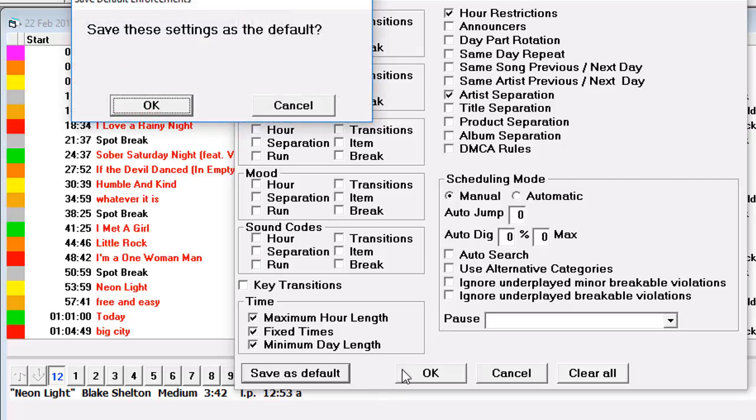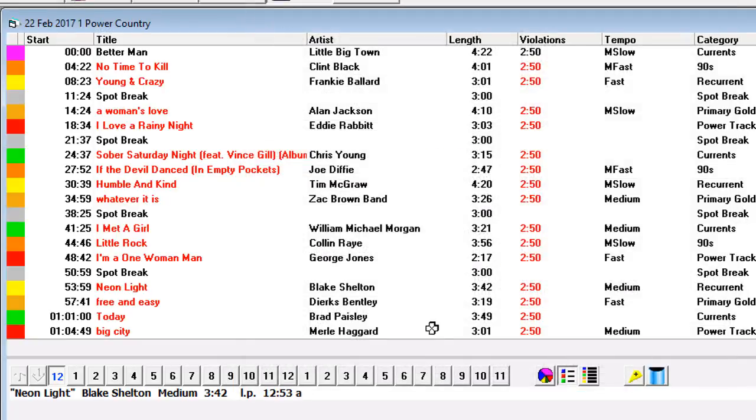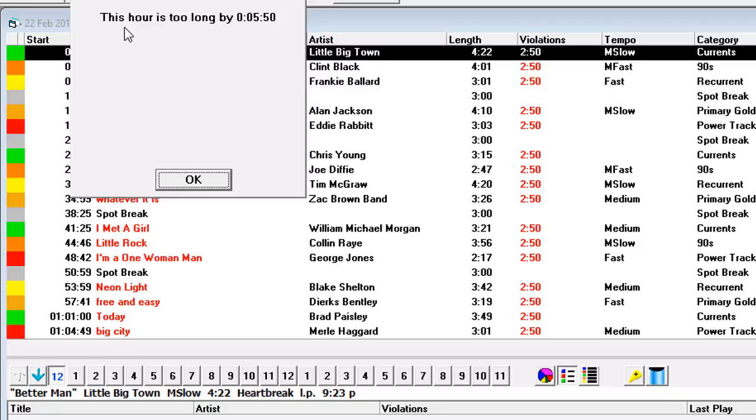Let me do that actually. And now when I start to schedule, the hour is too long by 5 minutes and 50 seconds. Music 1 will stop you and say, you're over. You usually don't want to use this hard rule, but it's there if you need it.